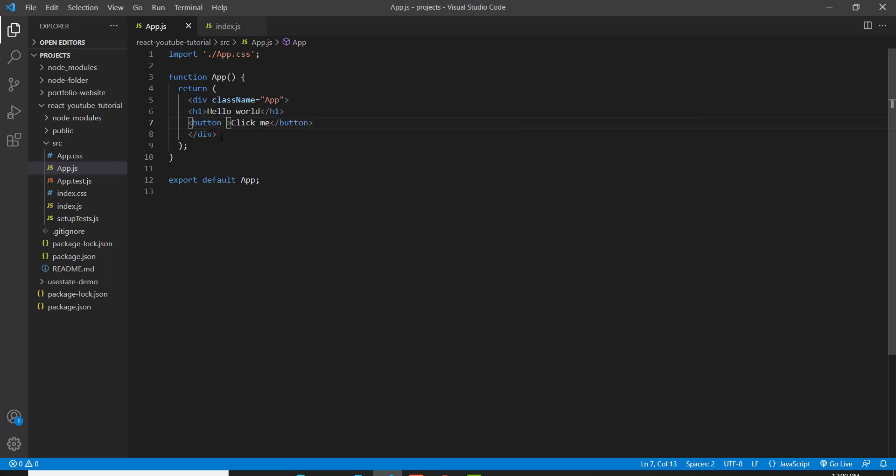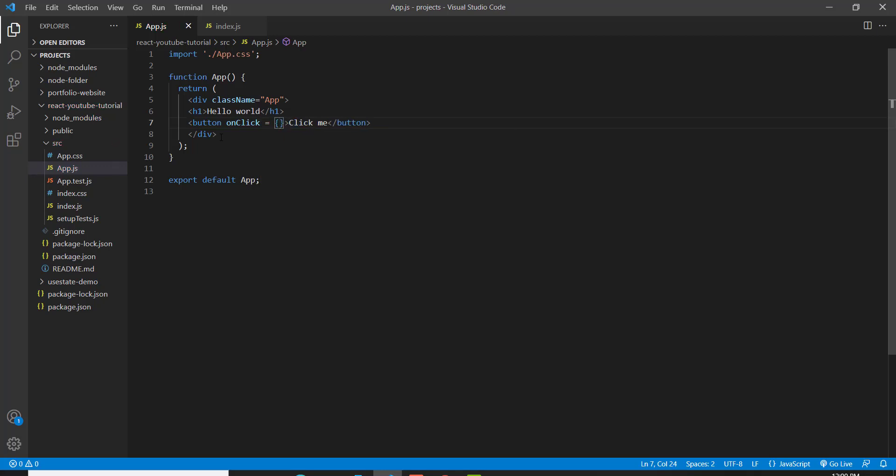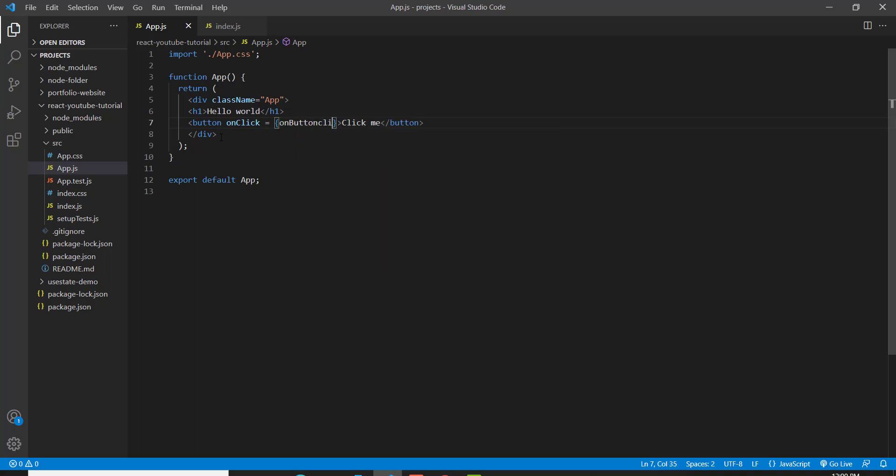And event listeners in React are pretty similar to JavaScript, I guess. All you do is type on click or whatever the event name is in your case. Equals to a set of curly braces and then the name of the function you want to run. So I'll just say on button click. That's the name of my function.